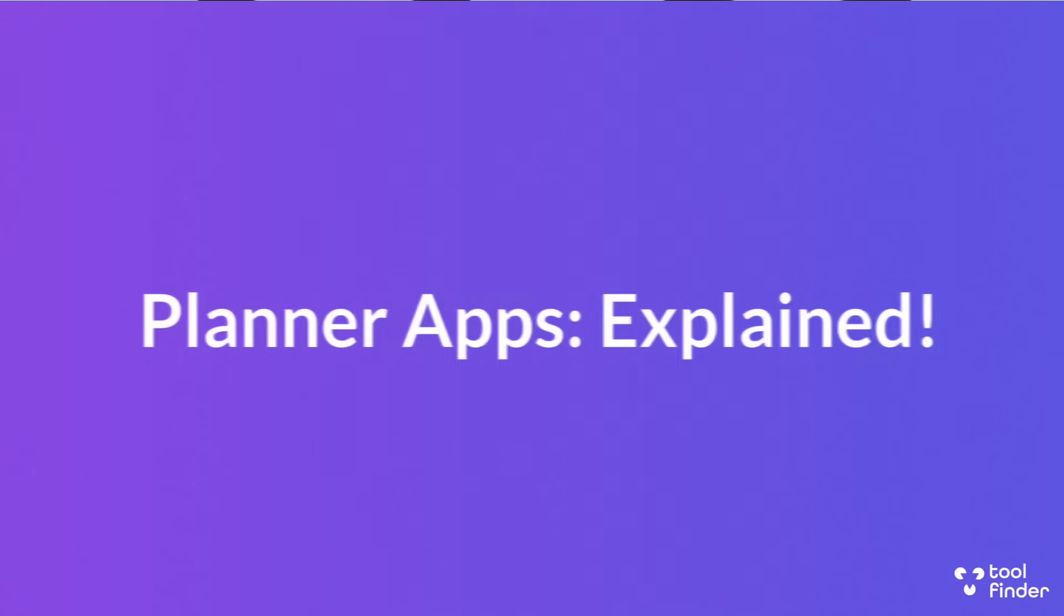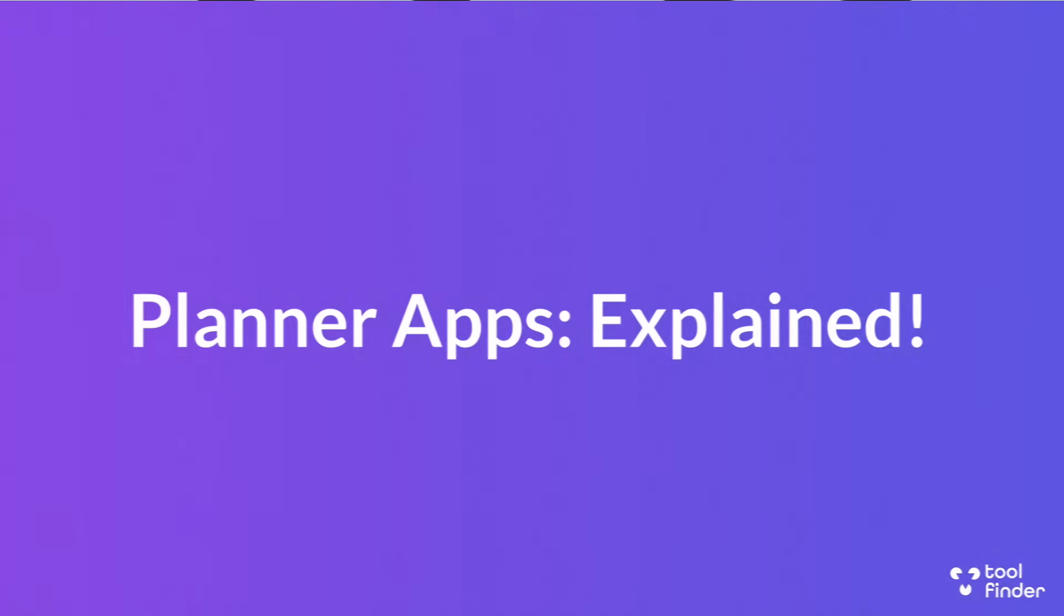This video will be your guide to understanding whether you need a daily planner application, a to-do list app, or a calendar application. We're going to give you real in-depth advice on which one is best suited for you.